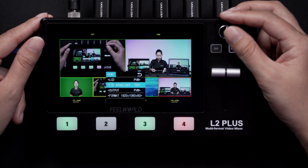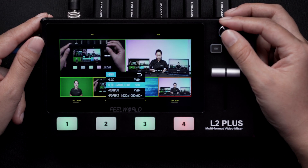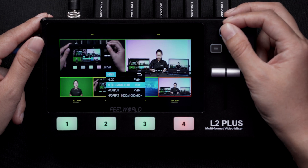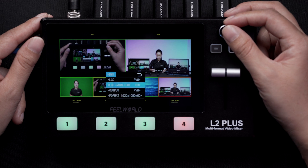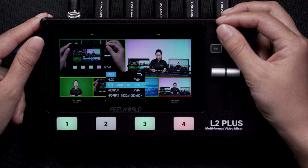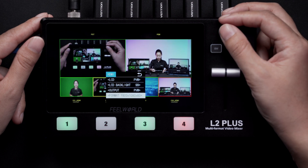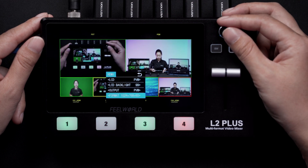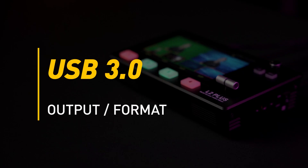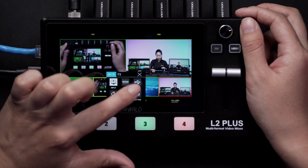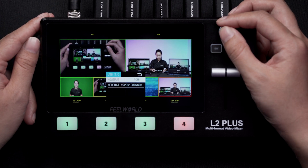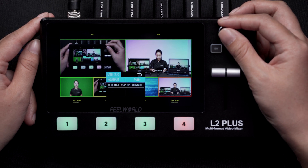Backlight allows you to adjust the backlight brightness of the LCD screen. Format allows you to output with different resolutions. The USB 3.0 menu is for the settings of USB output, including format and mode.